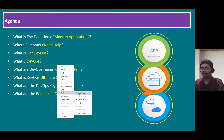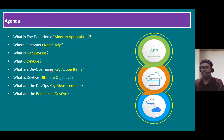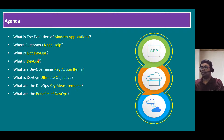These fundamental concepts include: what is the evolution of modern applications, where customers need help, what is not DevOps, what is DevOps, what are the DevOps team's key action items, what is DevOps's ultimate objective, what are the key DevOps measurements, and finally, what are the benefits of DevOps. So let's start with the first point.